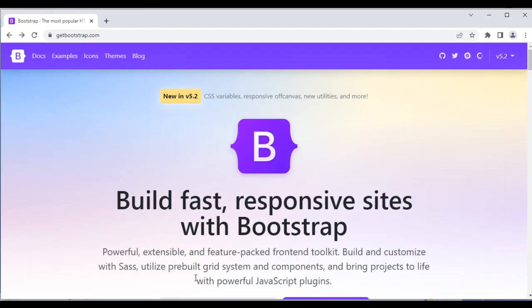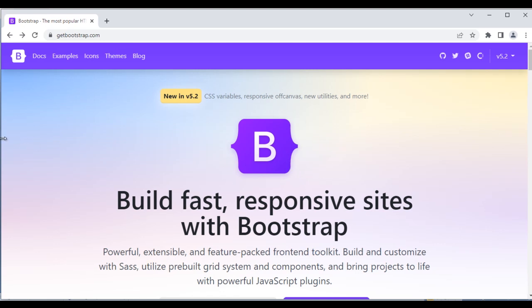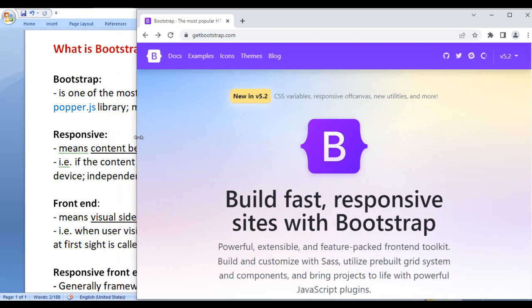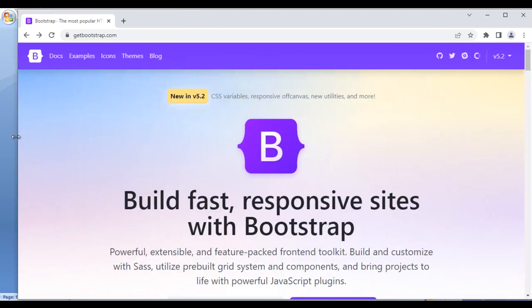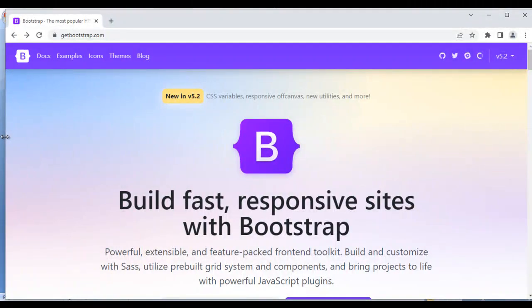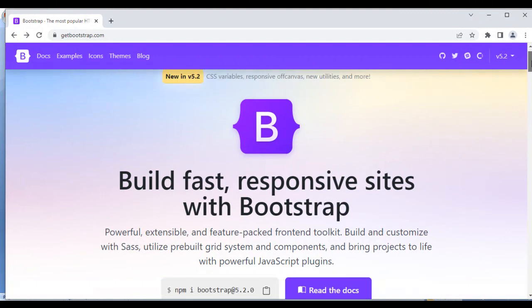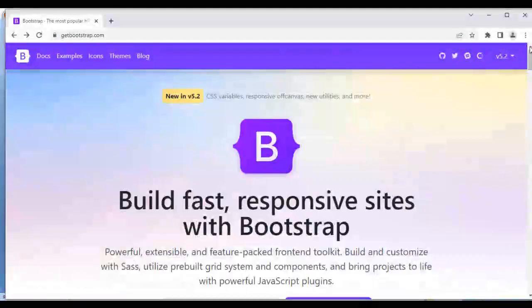Here we have the Bootstrap website. You can see it is actually a responsive website. If I reduce the screen size, the content gets automatically adjusted and the content is displayed properly. In the PC, the Bootstrap website looks like this. We can easily navigate through the content and read everything properly.